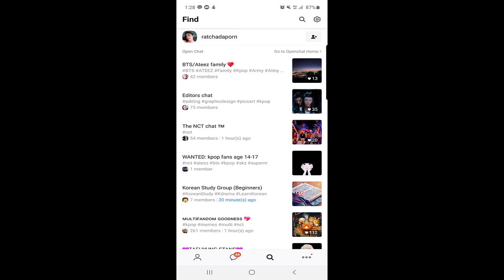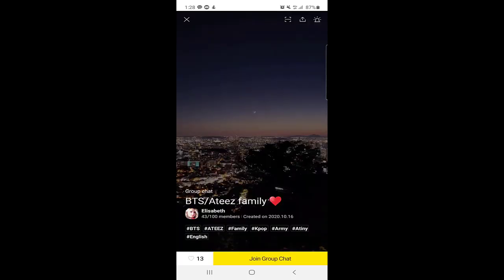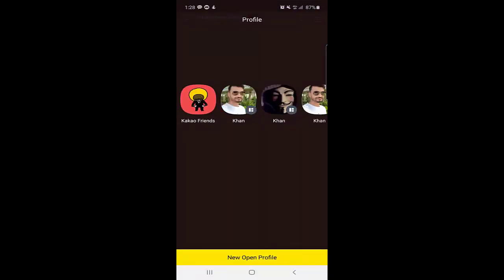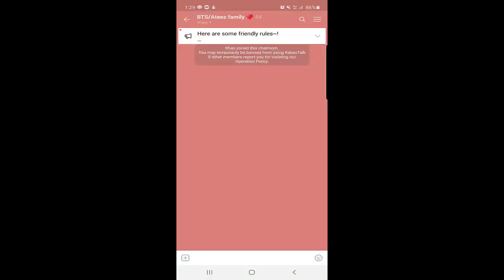When I click on one of the group chats here and I want to join it, just tap on the join group chat. When you tap it, KakaoTalk will give you an option to use your profile or you can create another one to join this chat room without showing your original KakaoTalk profile. But I will click on the original one.